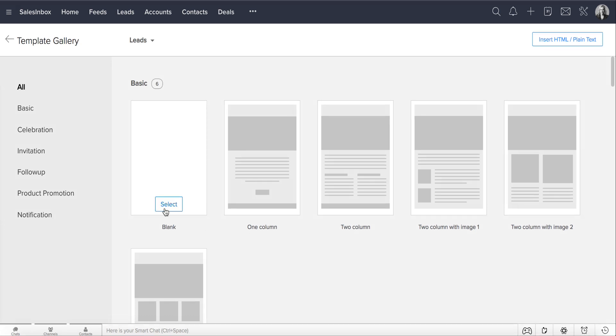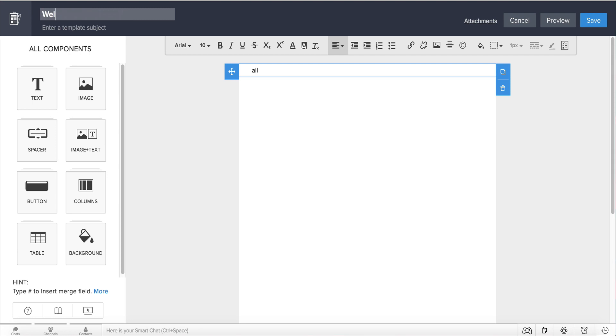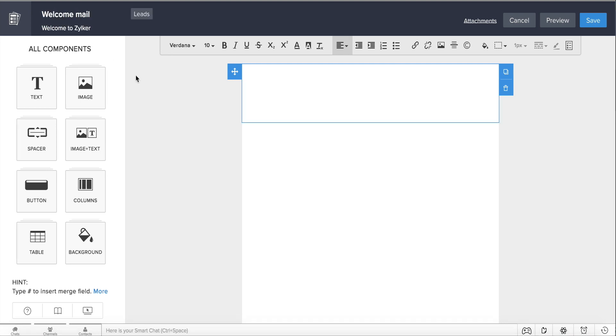Select the blank template here. Enter the template's name as Welcome Mail. Specify the subject line for your email, Welcome to Zilker. Coming to the body of your email, you can start typing out your content here.